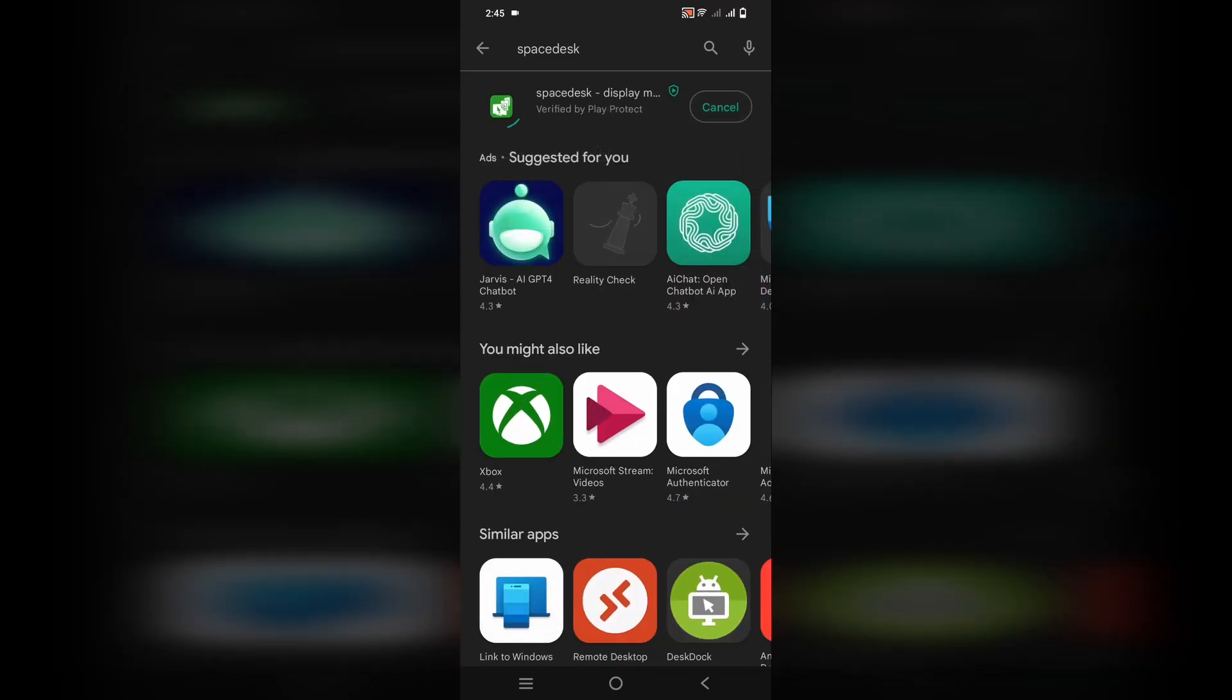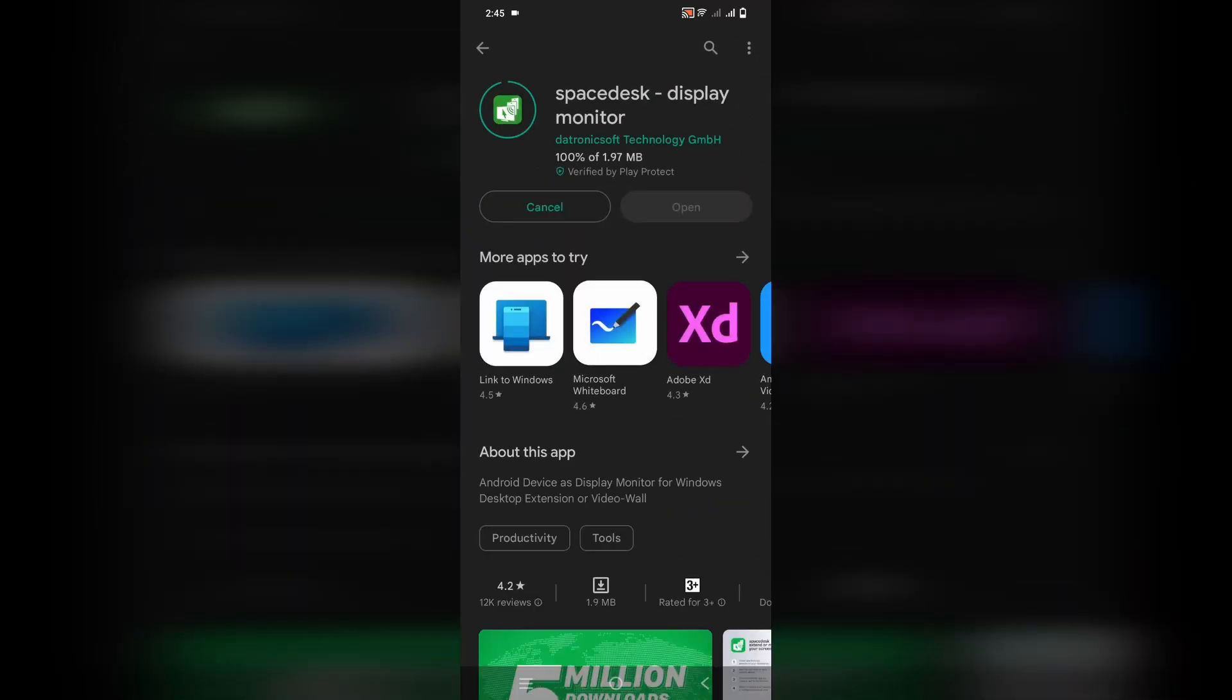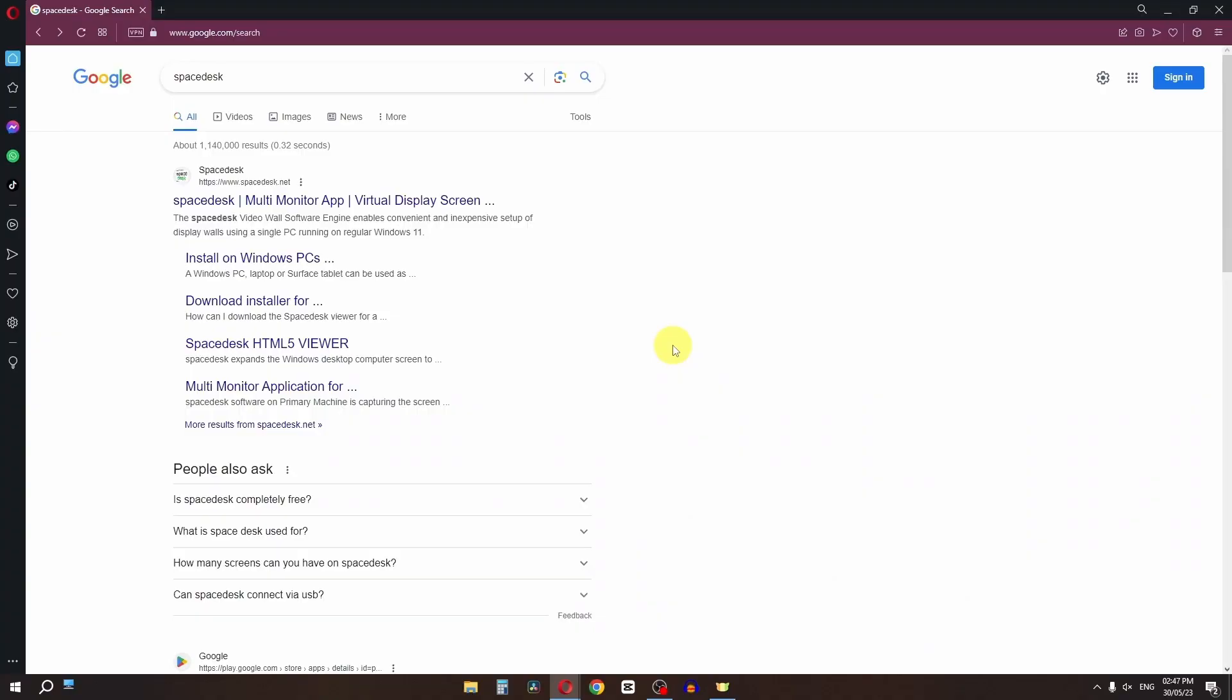Go to the Play Store and search for Spacedex app. We have to install this app.